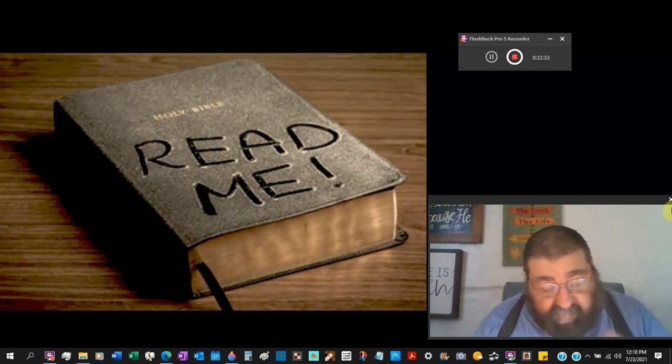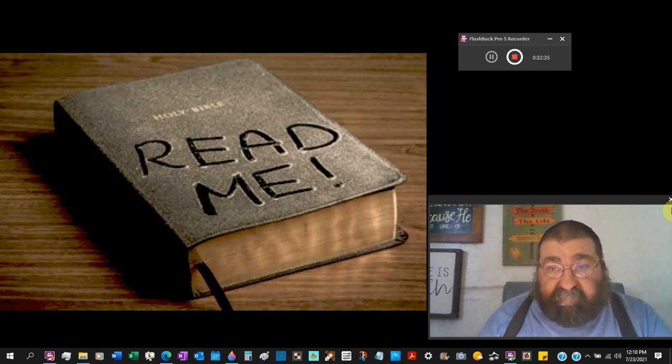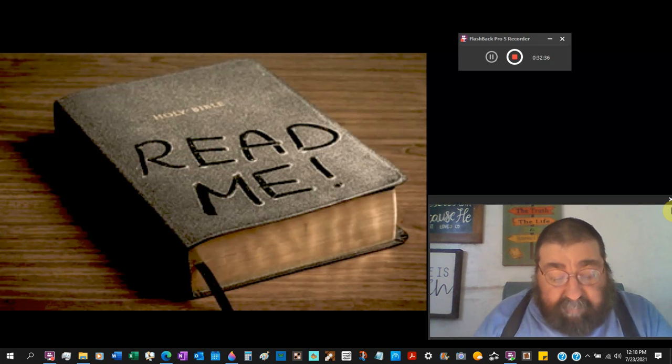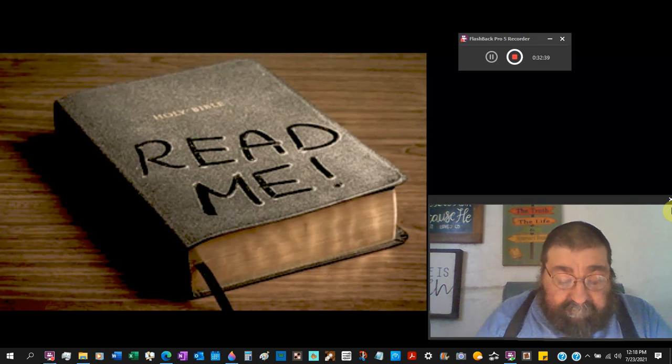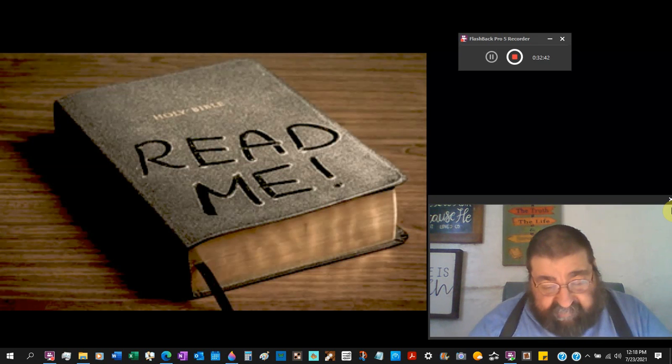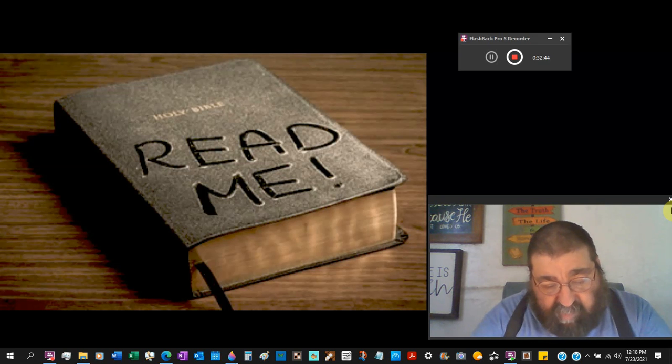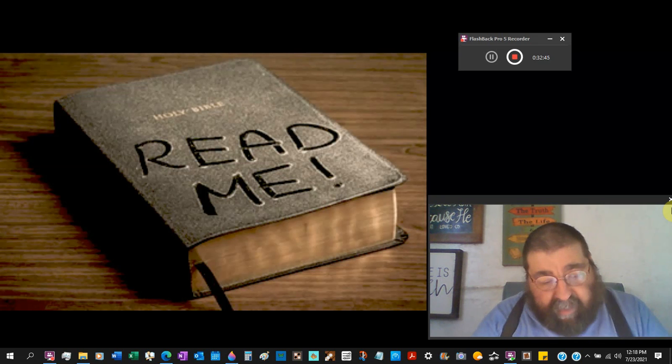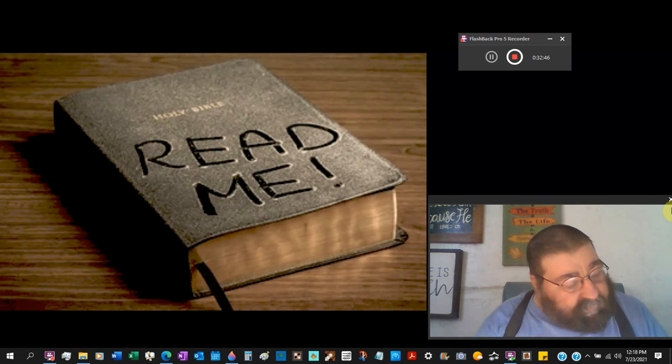I wish we could go deeper, but we're going to stop right there. Lord willing next time, we're going to look at the Apocrypha.